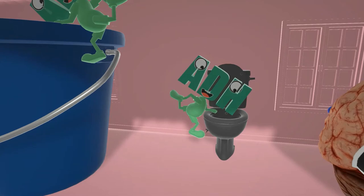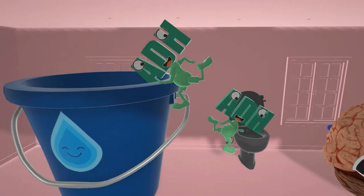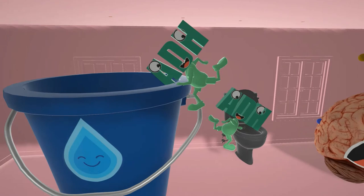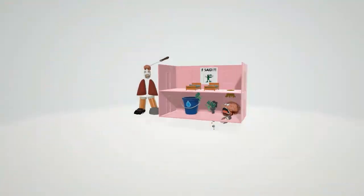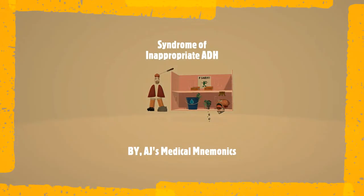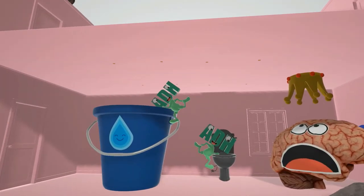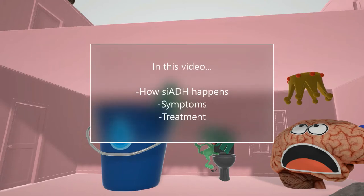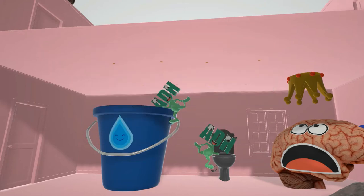Taking all the water out of the toilet — oh my gosh, we are being so inappropriate! Hey, welcome to our scene on SIADH — Syndrome of Inappropriate Antidiuretic Hormone Secretion. In this video we're going to talk about how SIADH happens, the symptoms involved, and then we'll end off with a word on treatment. Let's begin.